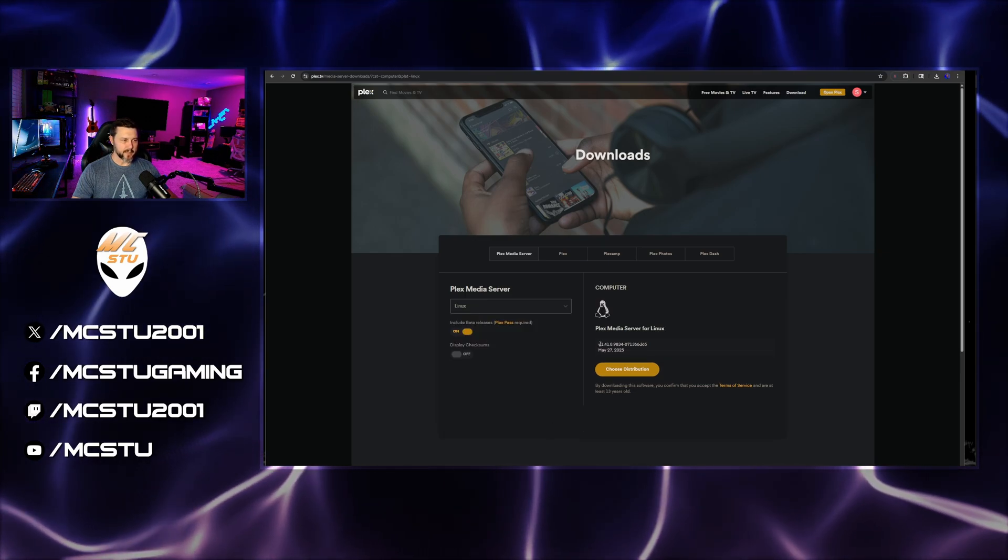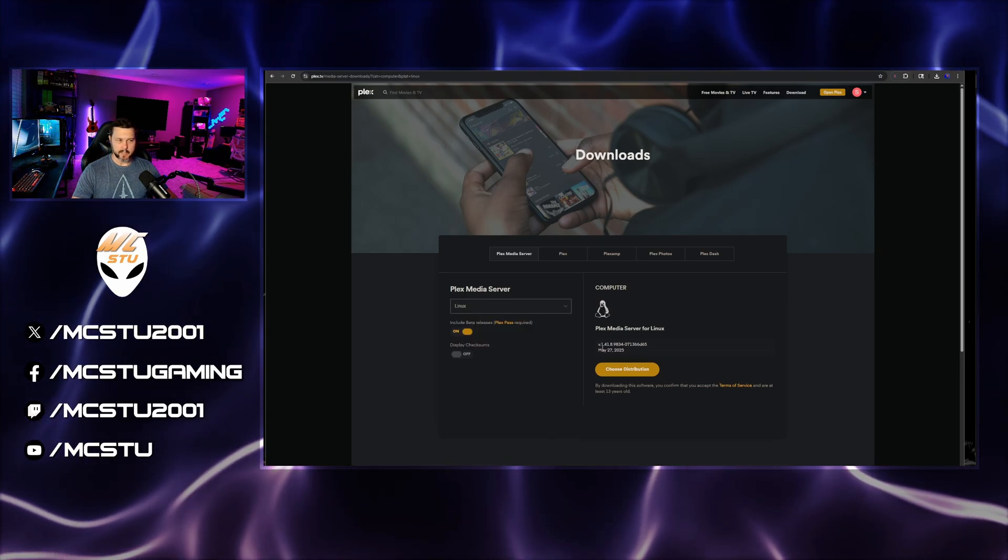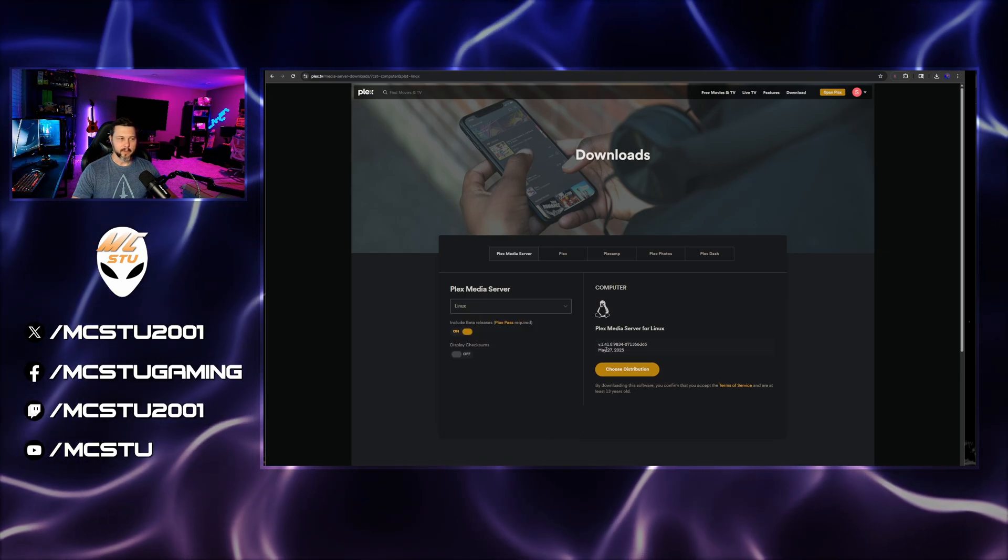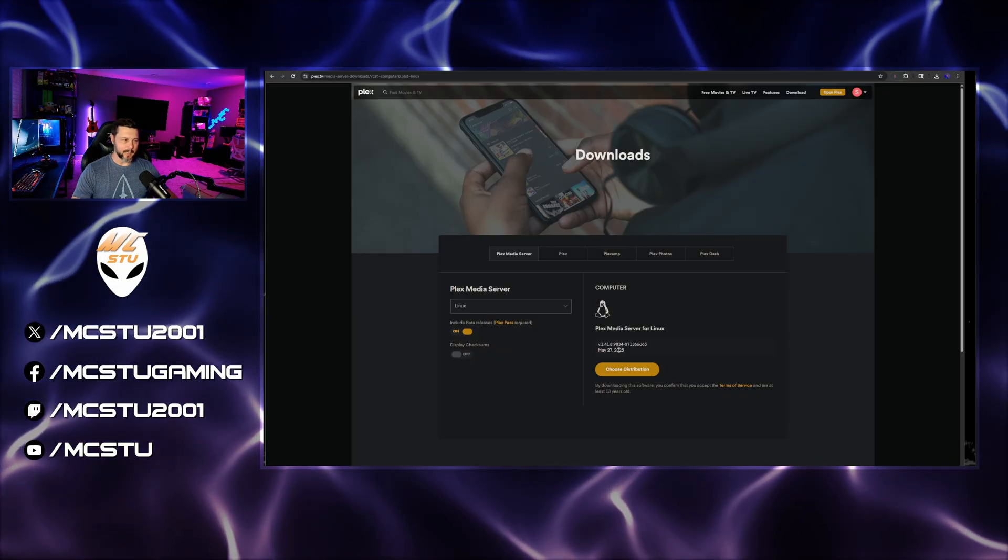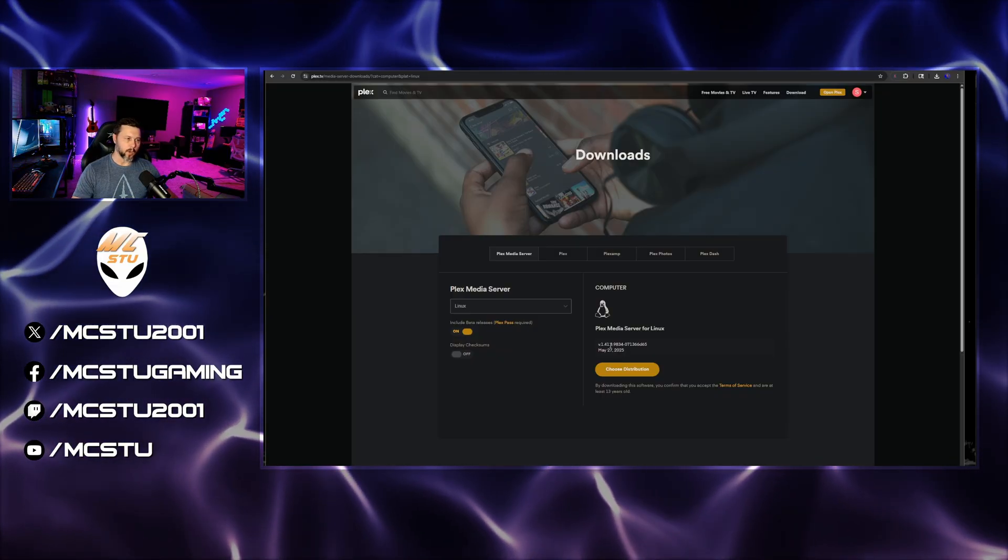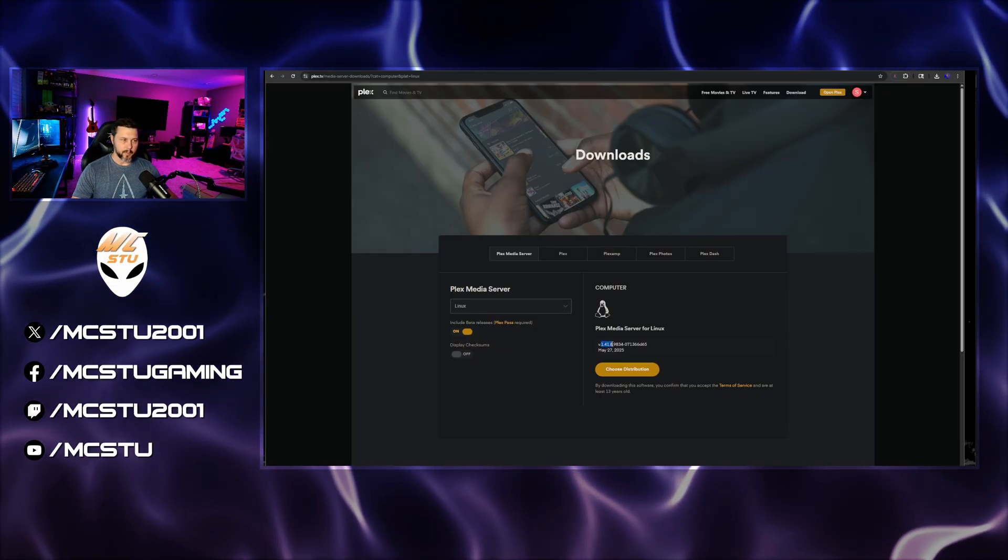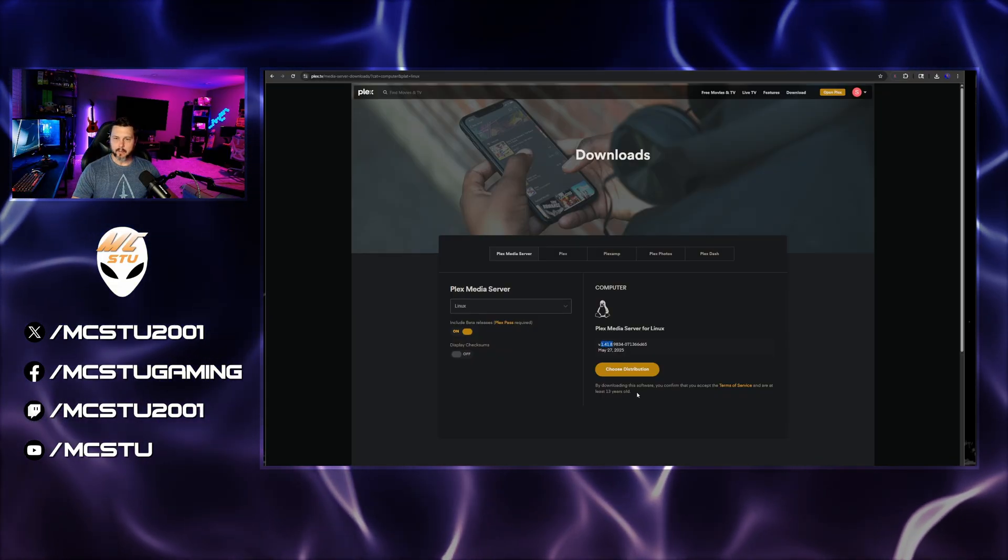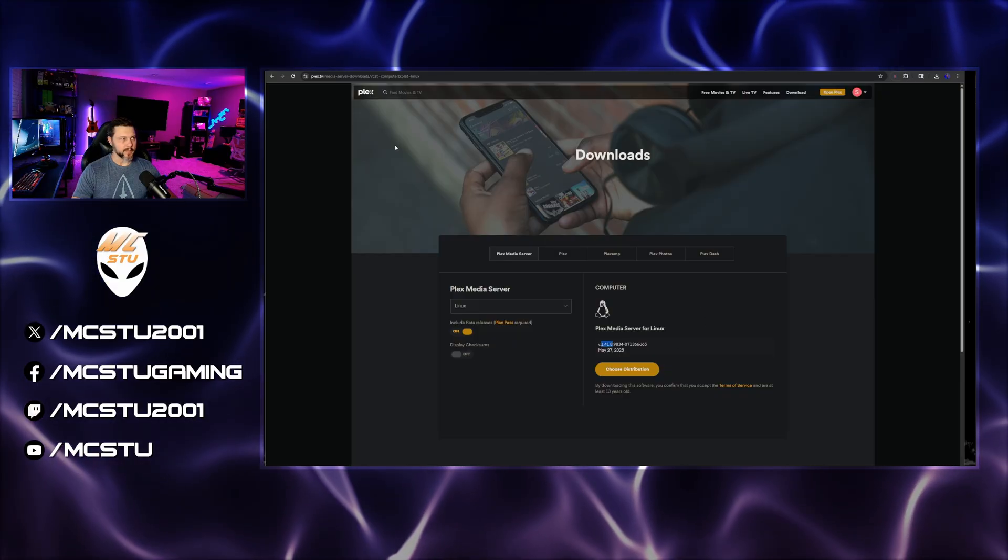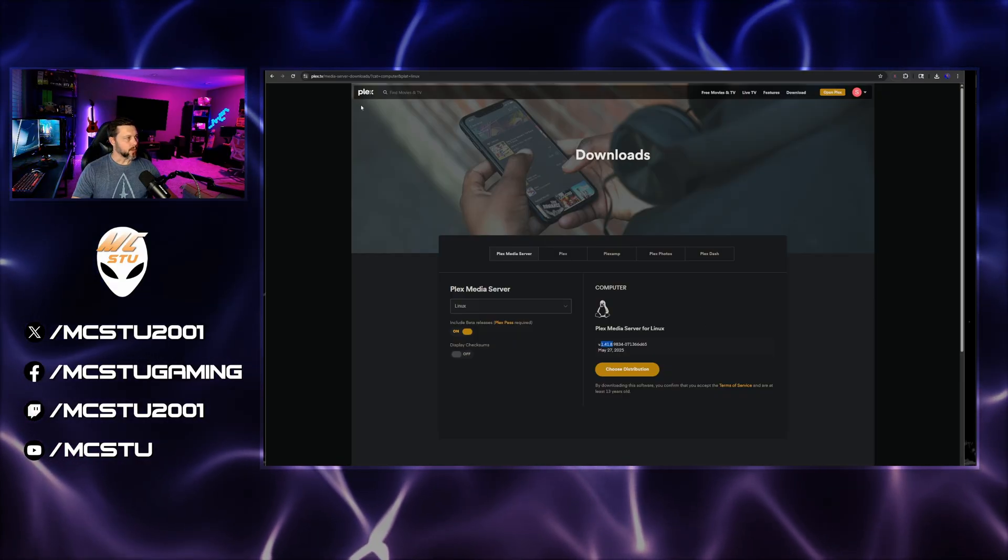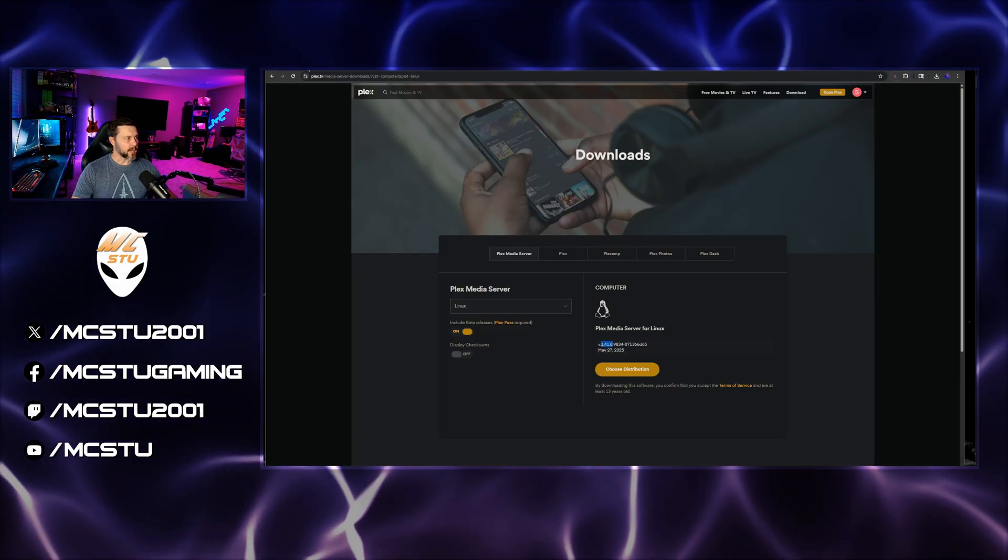And the version is 1.41.8.9834. And we'll need a part of this number here in just a moment. So we'll keep that aside.